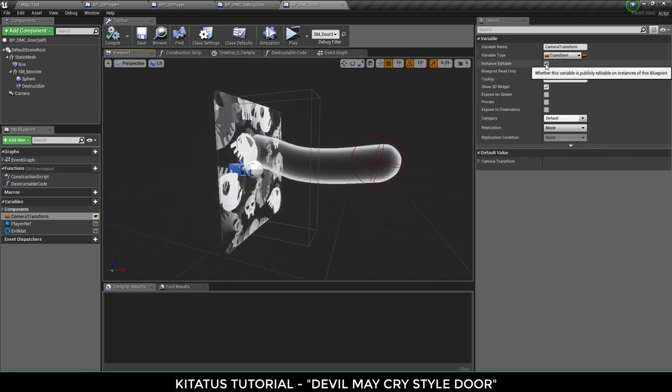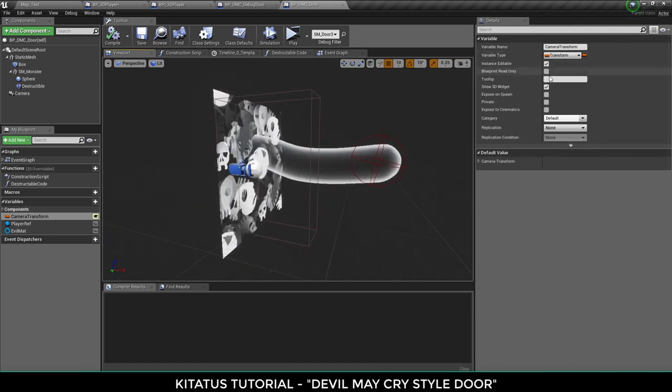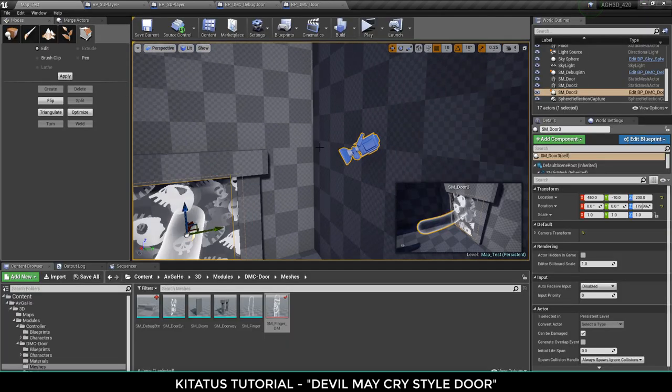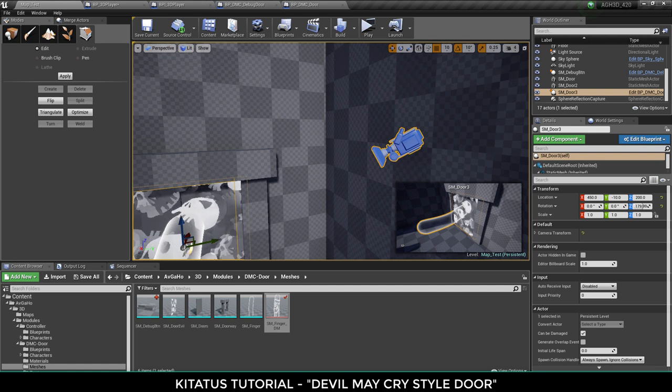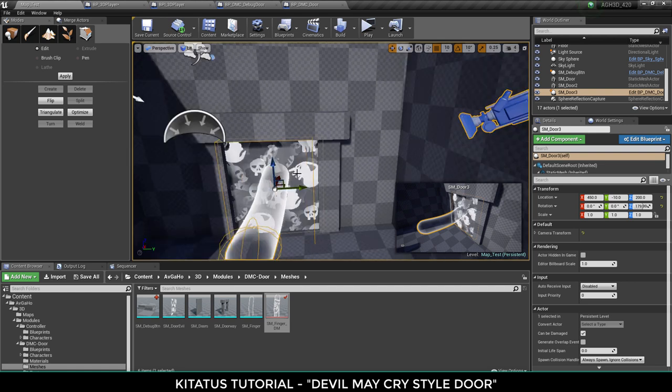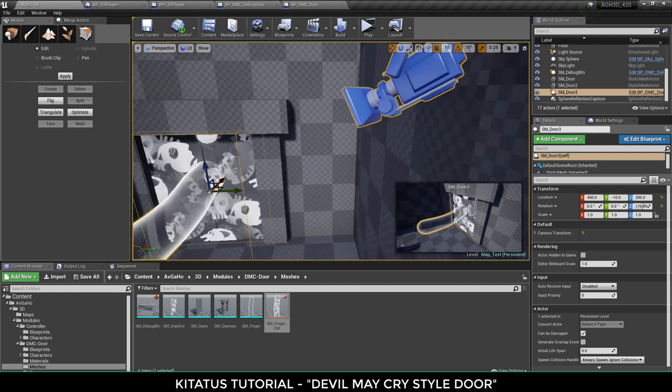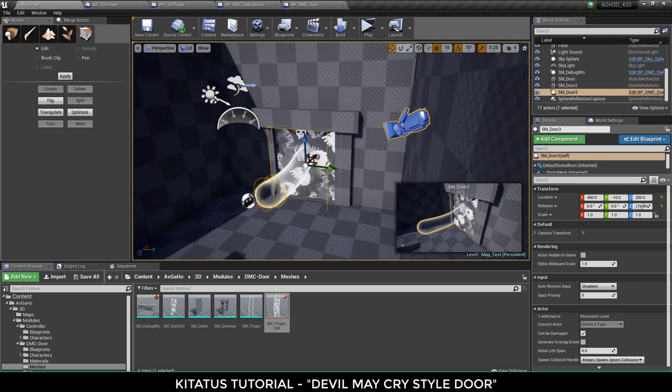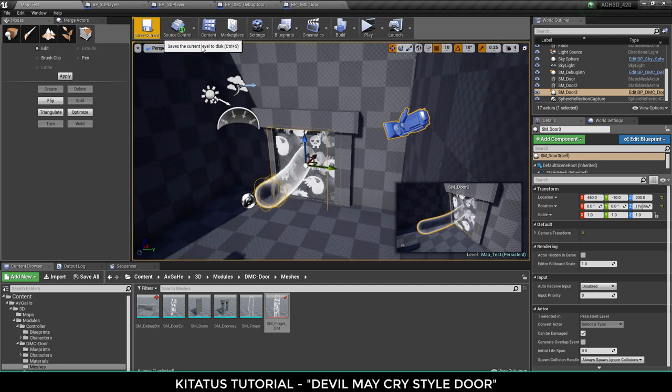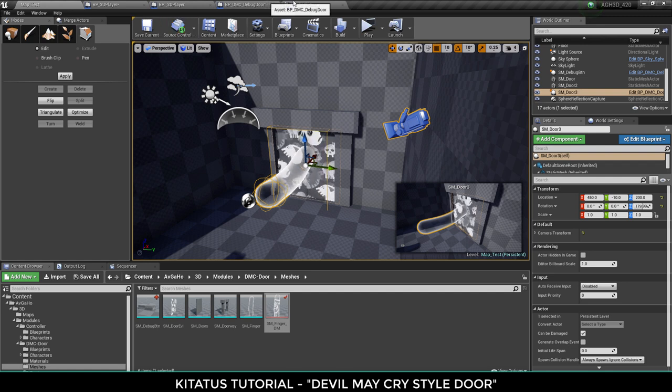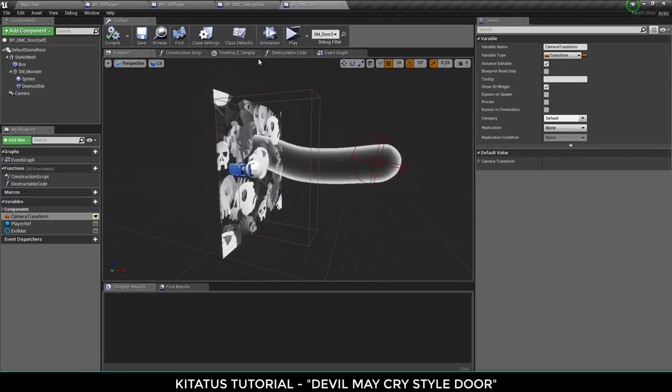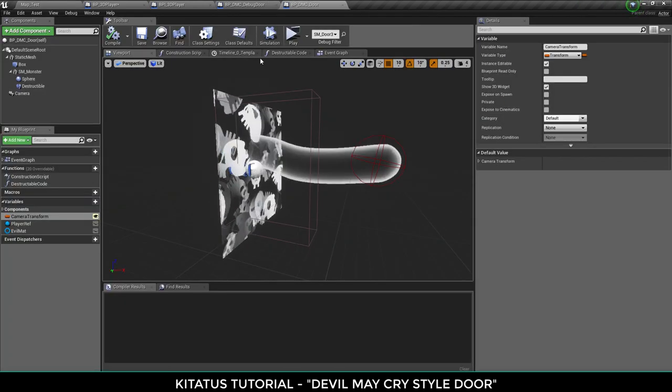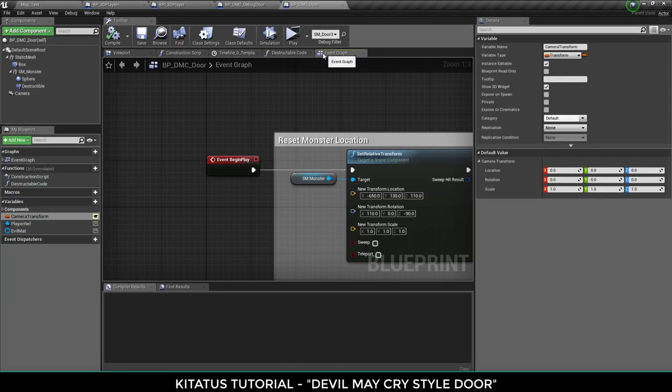The way you can move it is by adding a camera transform variable and setting it to instance editable and show 3D widget. So what that will do is it will show the 3D widget in the scene and let you move the camera to wherever you'd like to and I've put it there.